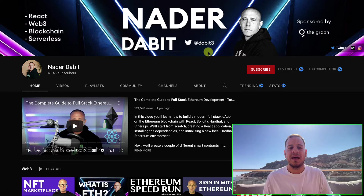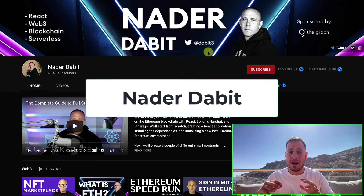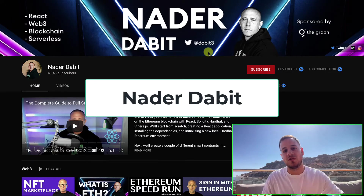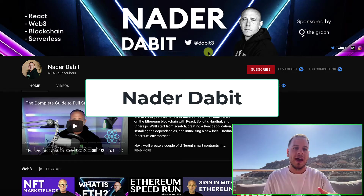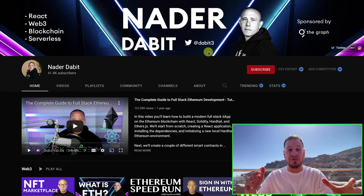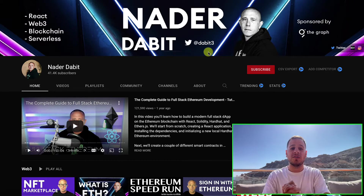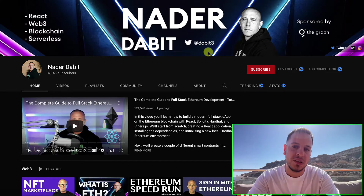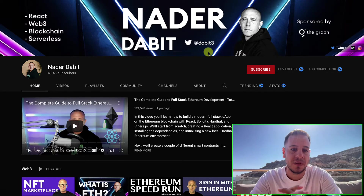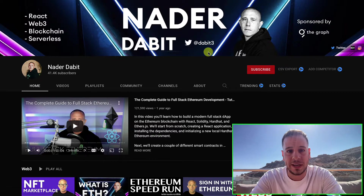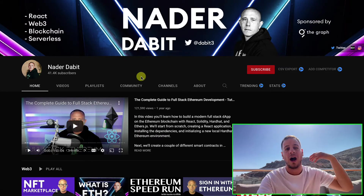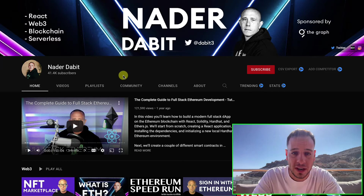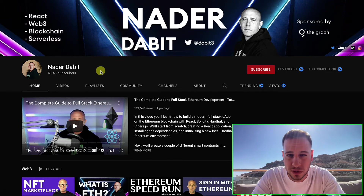The first, number one teacher in my opinion for Web3 development is Nader Dabit — I hope I say his name correctly. He's a great guy. He used to be an engineer at Amazon and basically left Amazon to focus on Web3. He also initiated a developers Web3 DAO and creates amazing, useful tutorials on YouTube. I myself completed some of his tutorials and that's how I got introduced to Hardhat and Next.js, one of the leading technologies in the Web3 development stack.